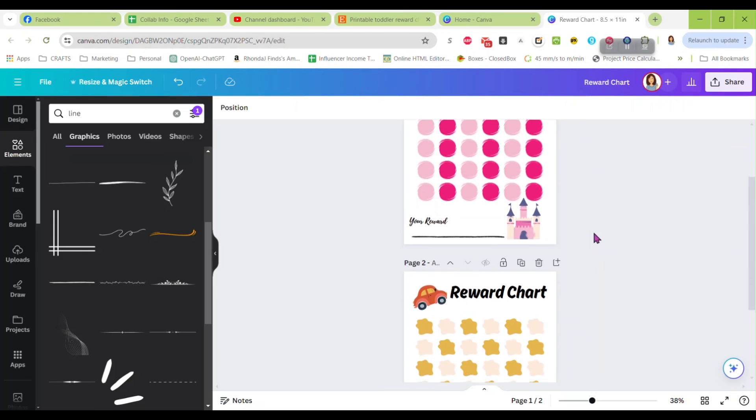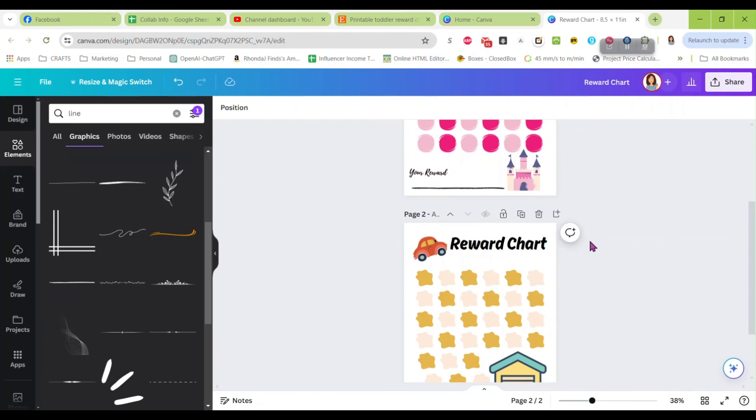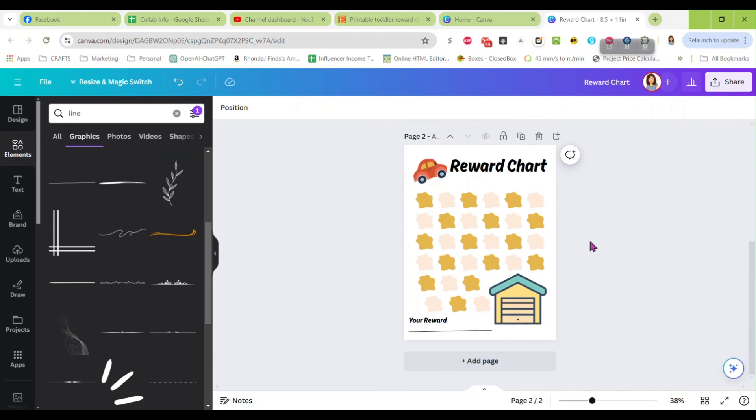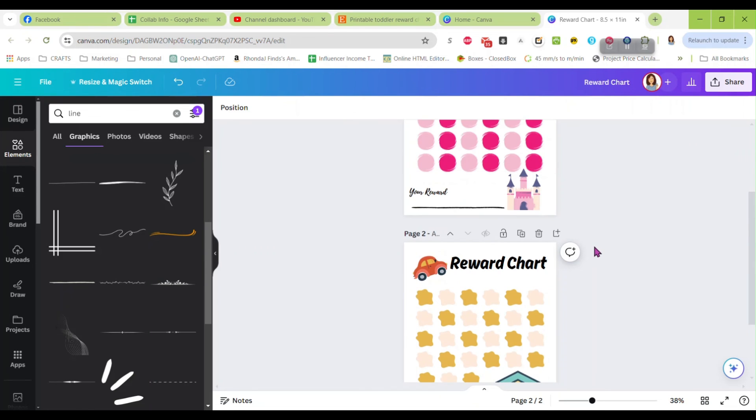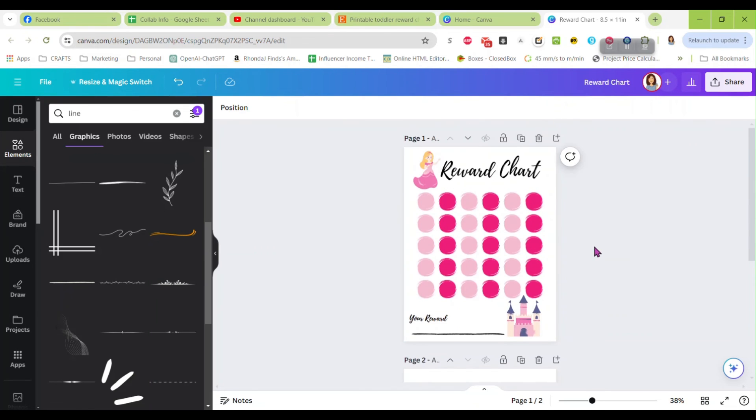And now there is another reward chart completed. Like I said, these were just super basic ideas. You can change these up, you can put background designs on it, you can do so many different things with them. But you get the idea, you can make a ton of different themes and just pop them up on your Etsy shop or in your personal website store.